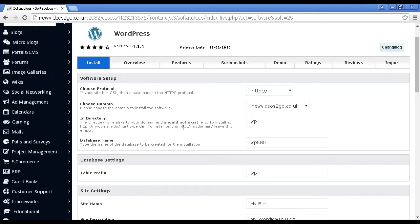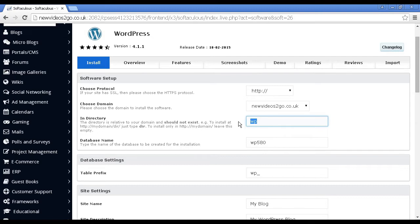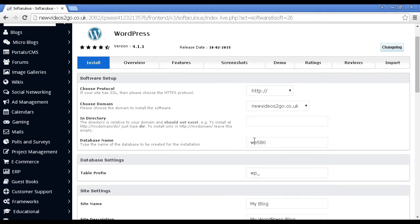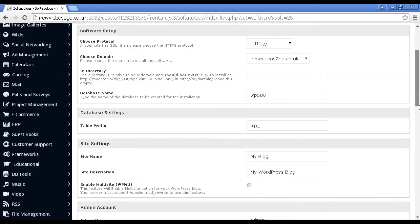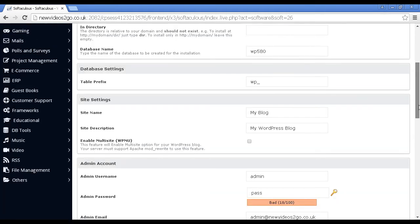By default, WordPress will set things up in the WP directory. However, if you want to have it in the root directory, then just simply delete that. It'll give you the database name and the table prefix. You can change these if you want. I'm going to leave it all at the default settings. Let's scroll down a bit further.